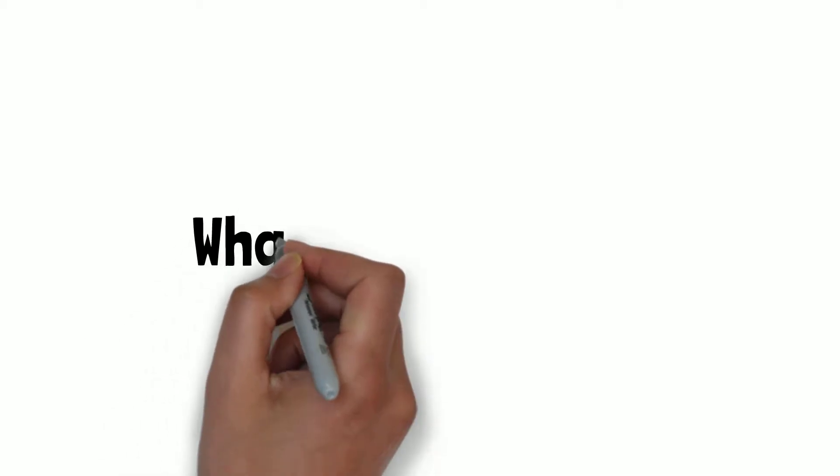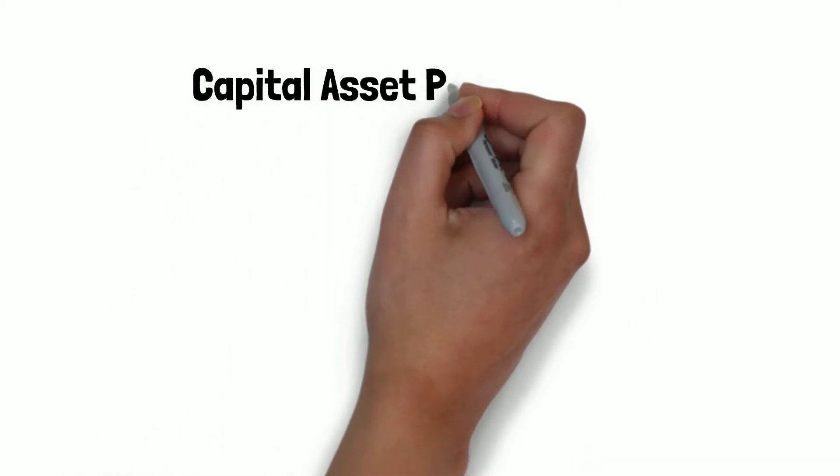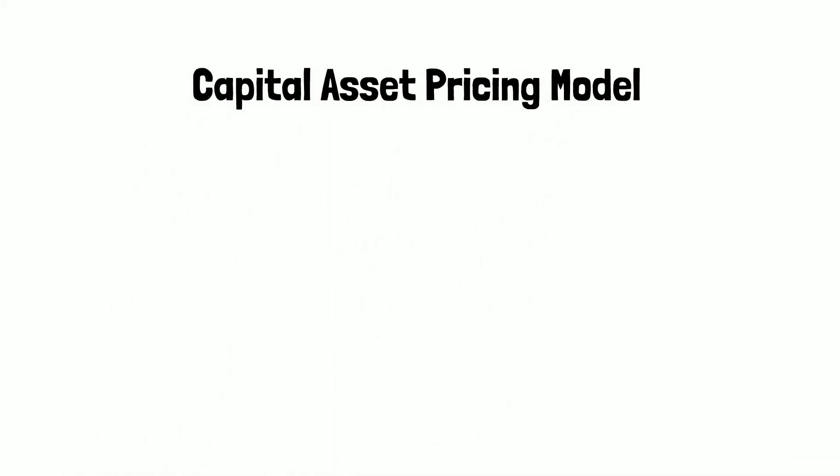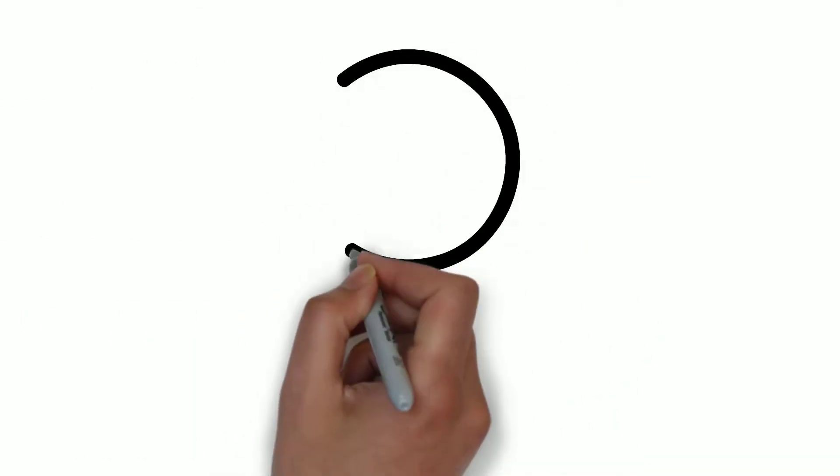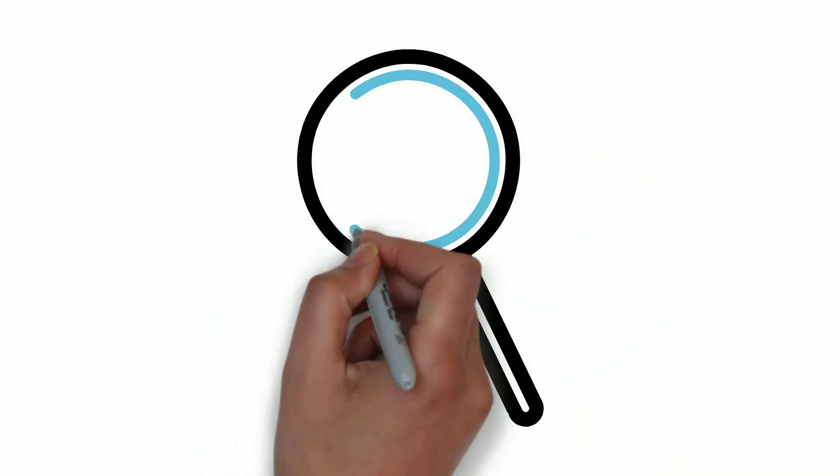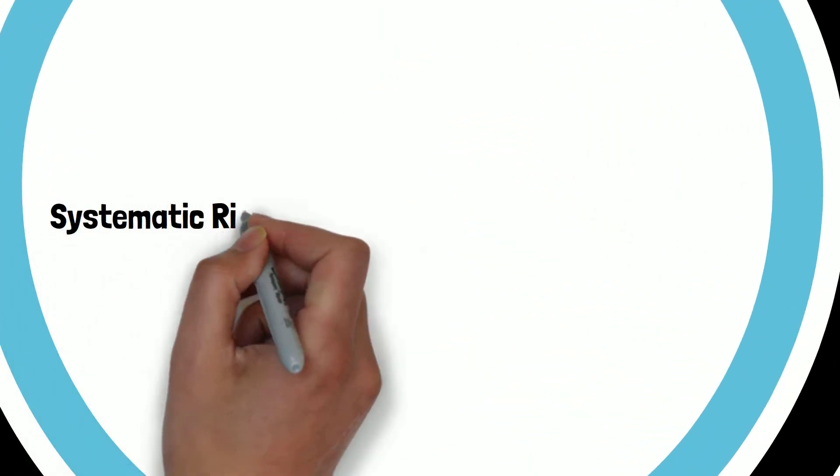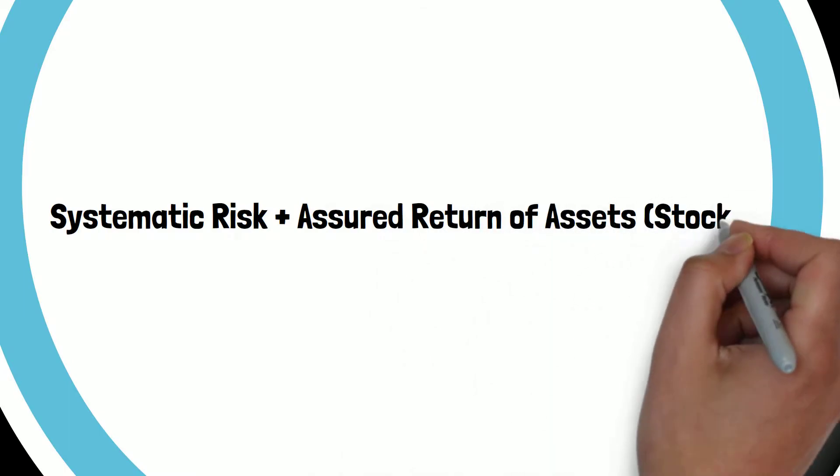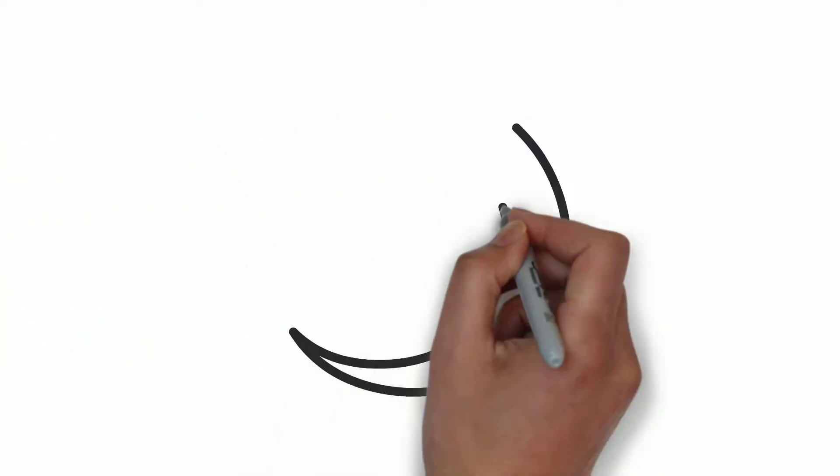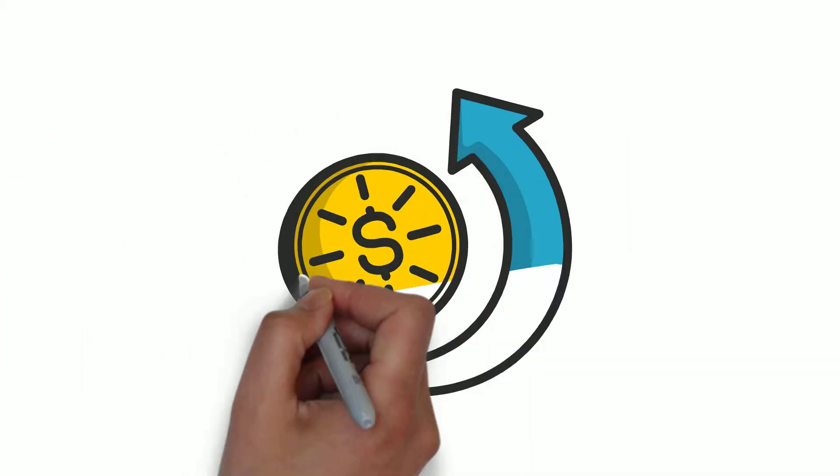What is the CAPM? The Capital Asset Pricing Model, or CAPM, identifies the relationship between systematic risk and the assured return of assets like stocks. In other words, it basically shows you how much risk you have to take to get a certain amount of return.